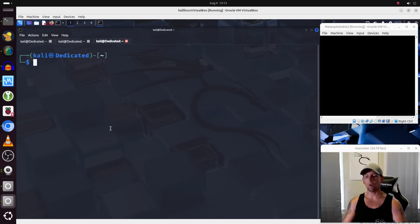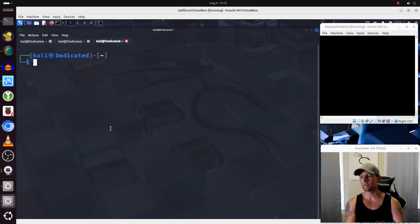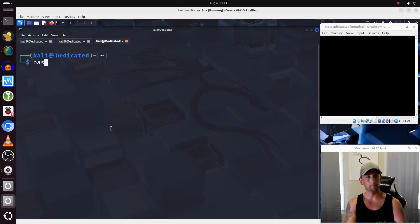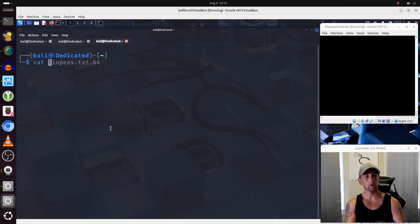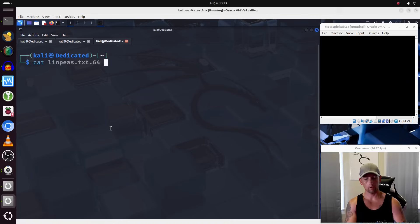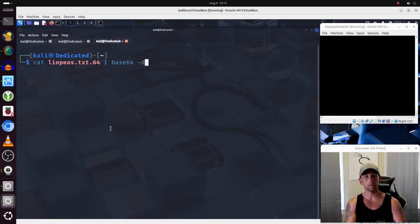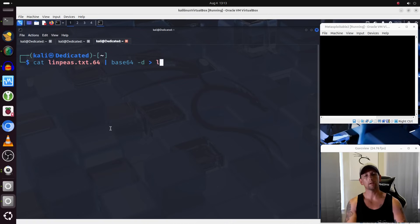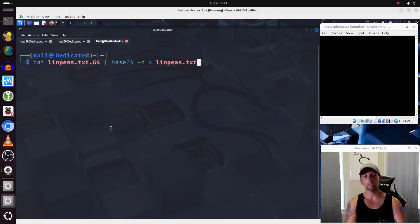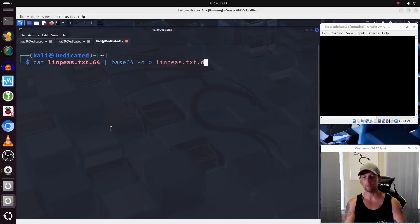So we'll run it and we'll do it like this. So we'll cat out the contents of that file. We're going to pipe it into base64 with a dash dash d to decode and then we will redirect it into a file called linps.txt and do a dot to d to specify decoding.